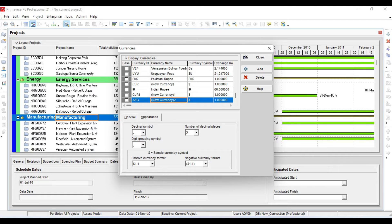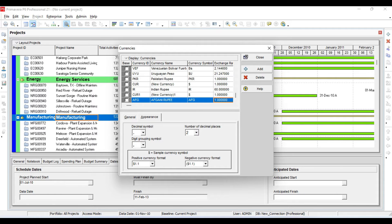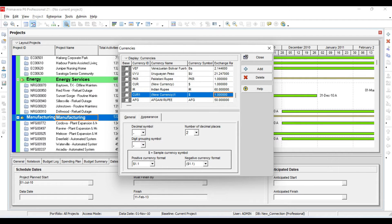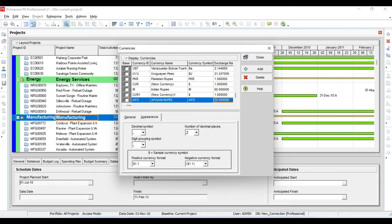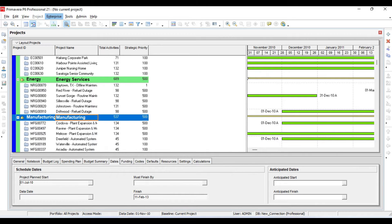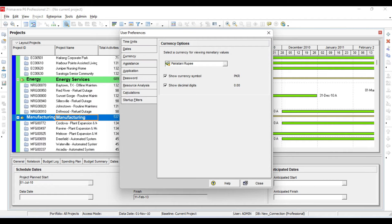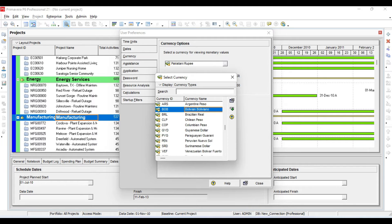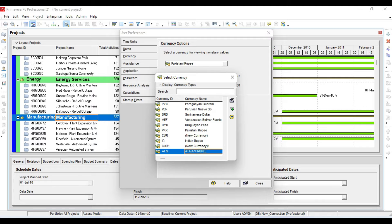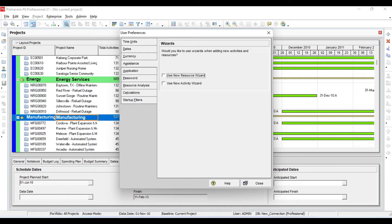I'll define Afghani Rupee — in Afghanistan the currency is Afghani Rupee. I will make the symbol 'AFG', and let's say one Afghani Rupee is equal to 50 dollars, so the exchange rate is 50. I will come back to User Preferences currency and assign Afghani Rupee there.